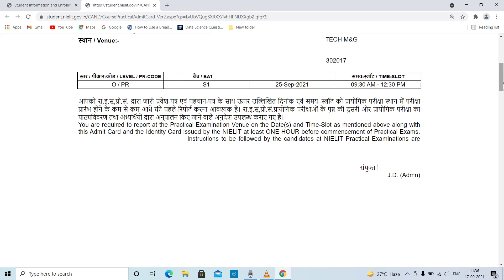If you have a practical center, you will have to go to your practical center. Note the date carefully. If your date is coming very soon, you will have to start your practical topics and commands right away. See you in the next video. Goodbye, take care, and thanks for watching my video. Thank you once again.